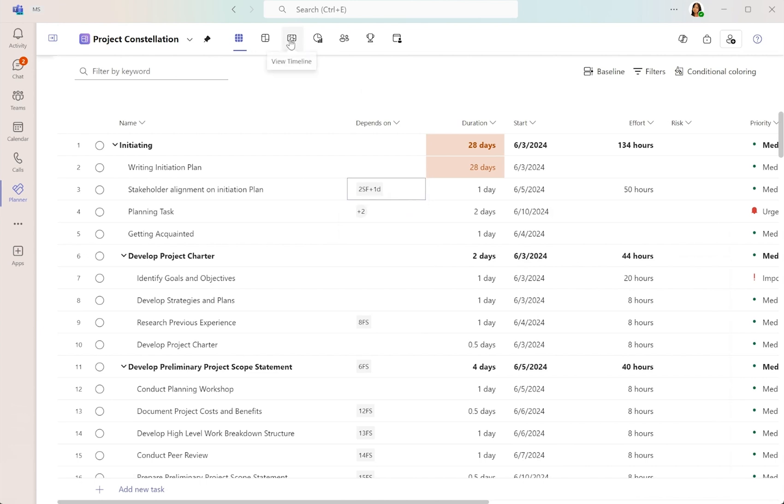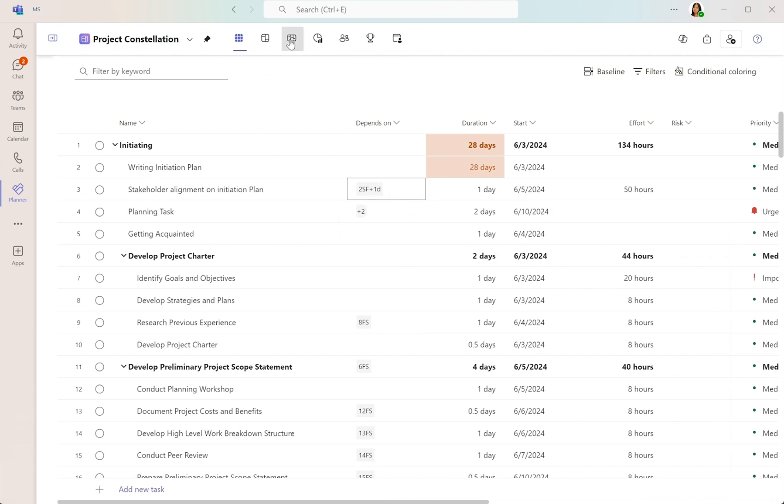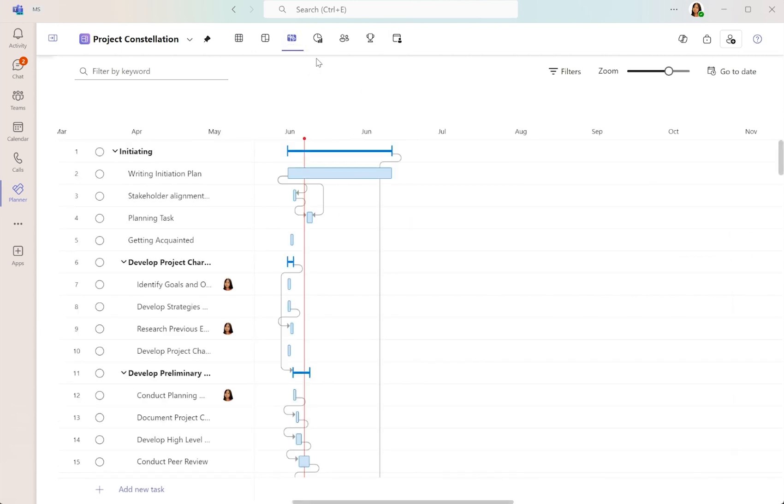Here's the timeline view, providing a visual representation of your project's progress.